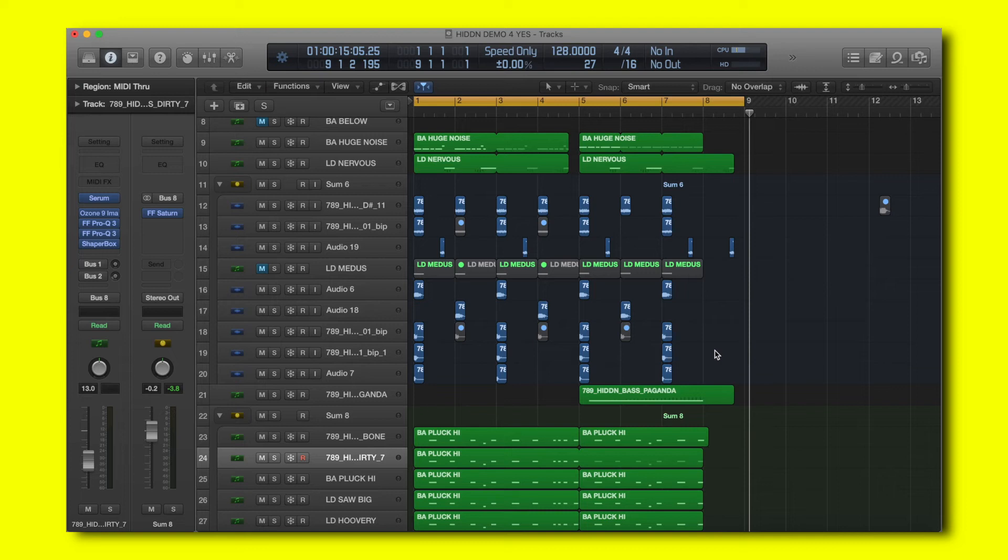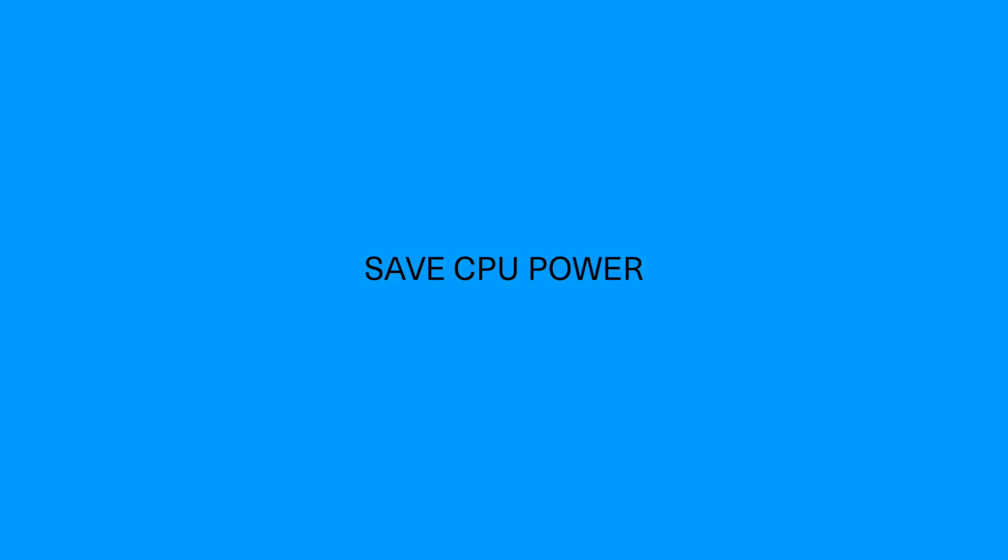Hey guys, this is Max from 7910 and today I'm going to show you how to save CPU with a quick tip.